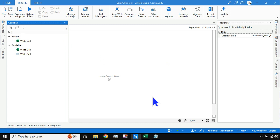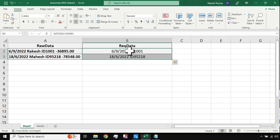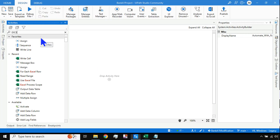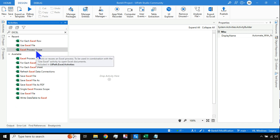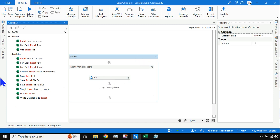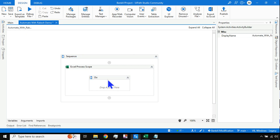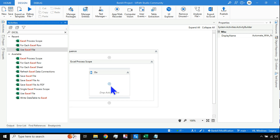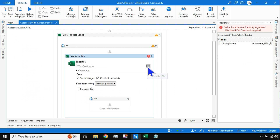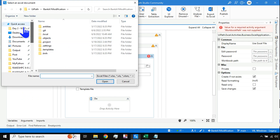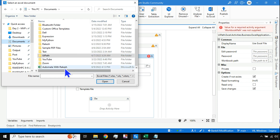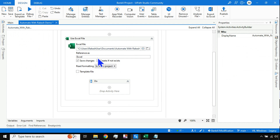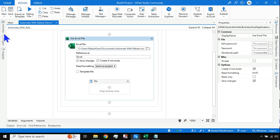Let's begin from the start. Because this is Excel data, I'll type 'excel' and use the Excel Process Scope as the first activity. After the Excel Process Scope, within its Do container I'll drag and drop the 'Use Excel File' activity. I'll point it to the specific file that contains the data, select it, and leave everything else as default.